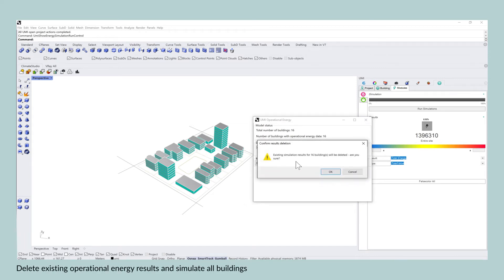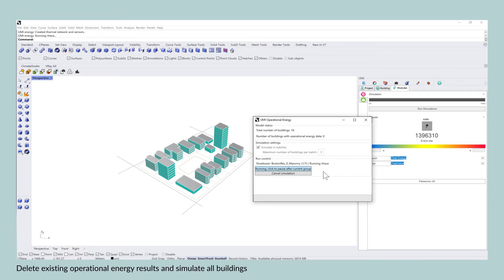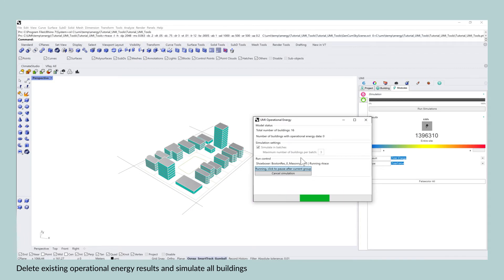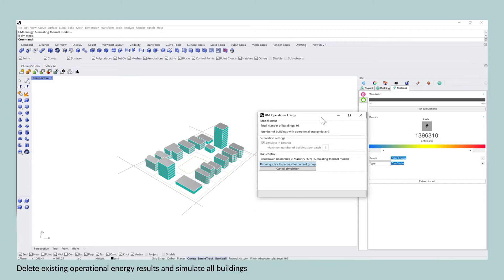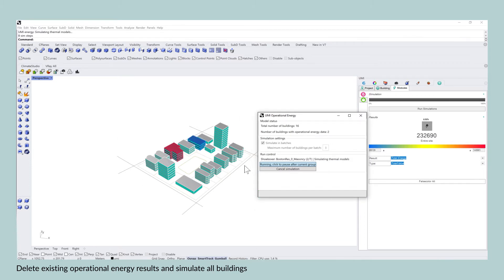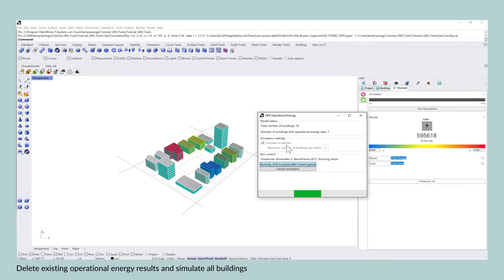So by pressing running the simulation, you will see that depending on the size of your project, this might take longer or not. In this case, there are not that many buildings, so it should be faster than usual.